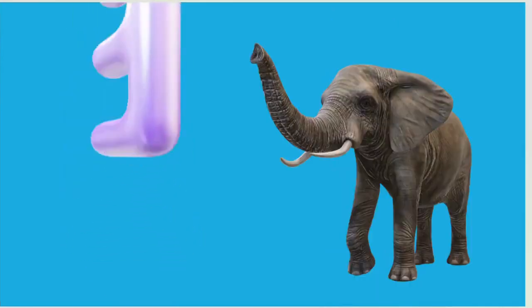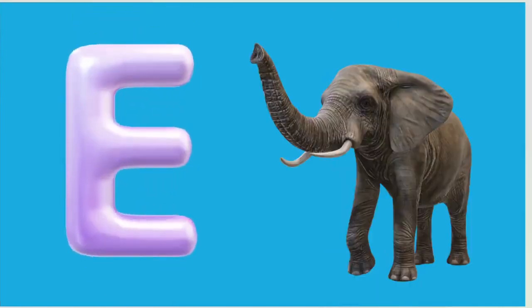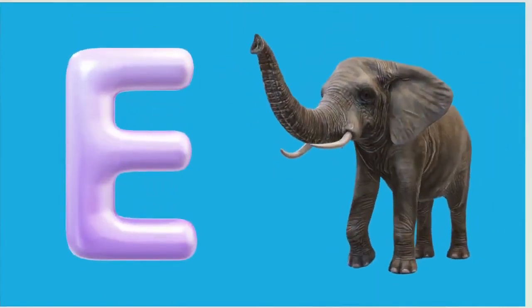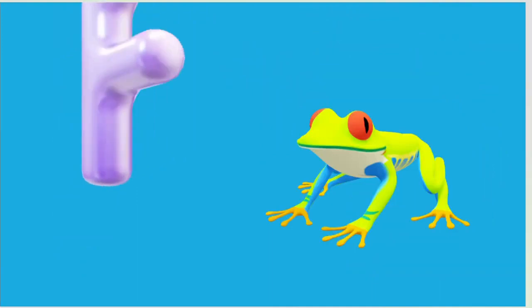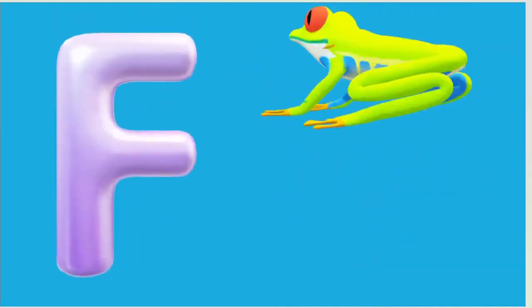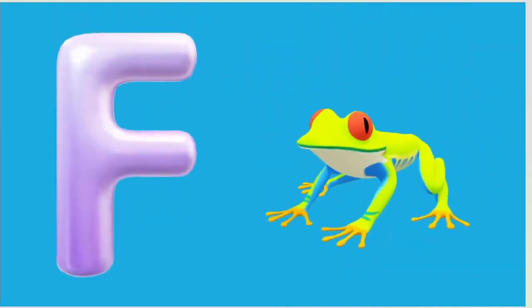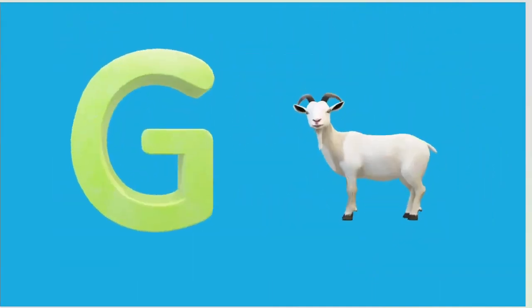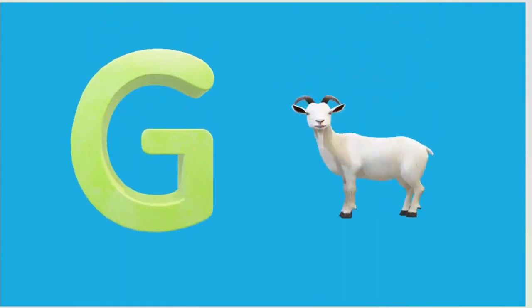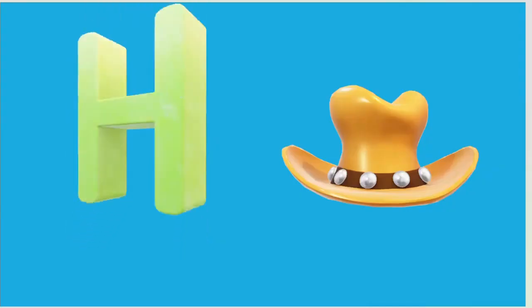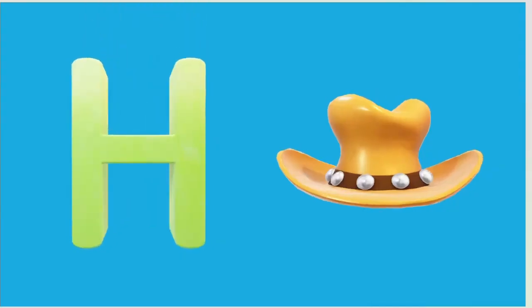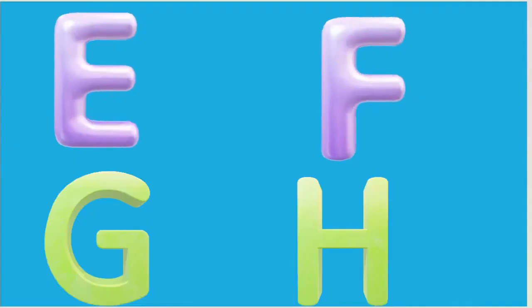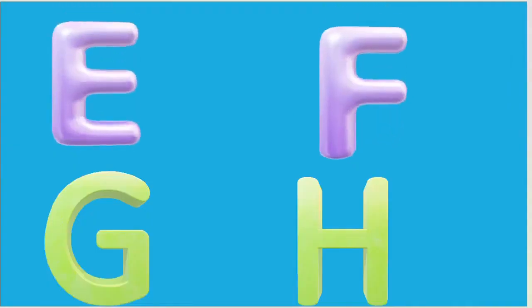E is for Elephant, E-E-Elephant. F is for Frog, F-F-Frog. G is for Goat, G-G-Goat. H is for Hand, H-H-H-Hand.